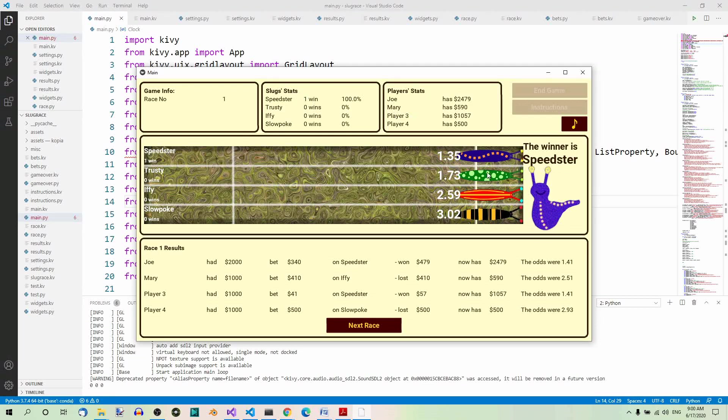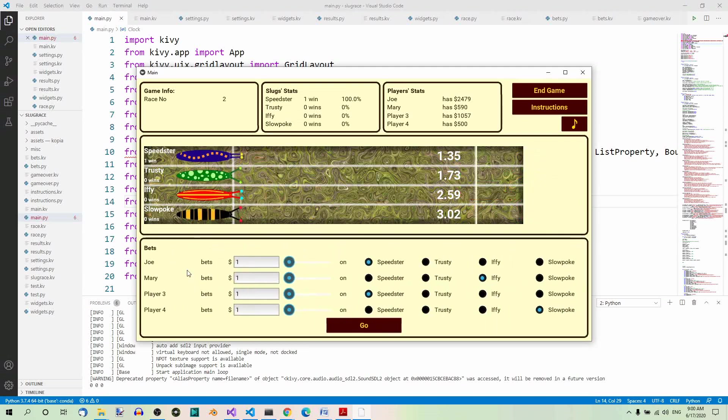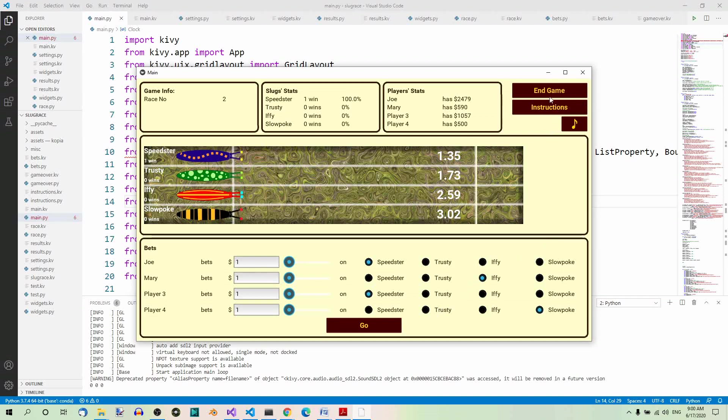When you press the next race button in this results panel, it'll change back to the bets panel. Now in the upper right corner, there are three buttons.